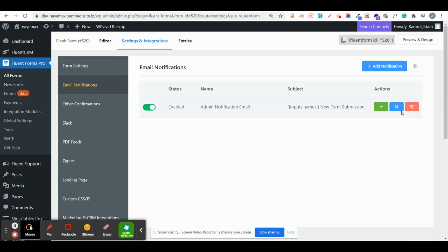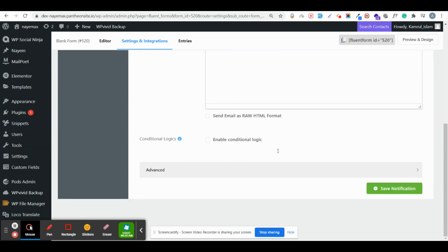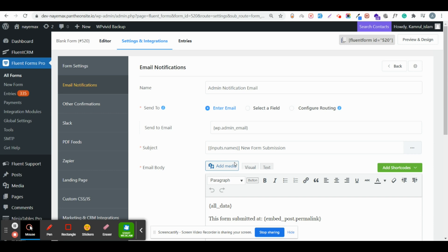Go to Email Notification, enable it — you can add more than one notification — and enable conditional logic to do similar things as you did for the confirmation message. This is how you can show the score and show different kinds of feedback based on conditions and scores. I hope this video is useful. If you have any questions please comment below and I'll assist you or make another video. Thank you for watching and have a very good day.